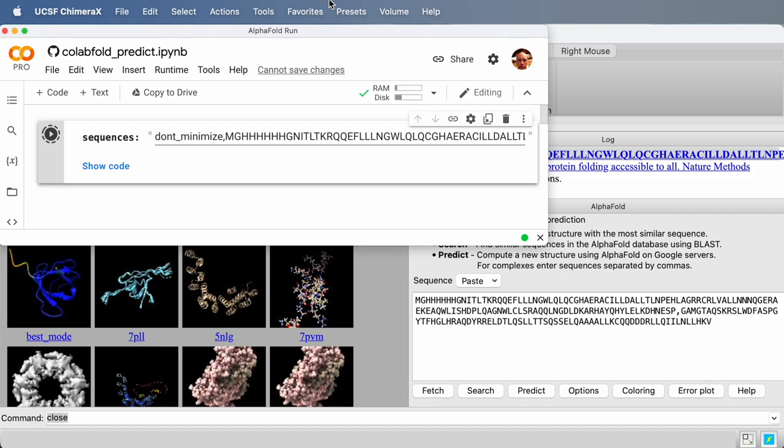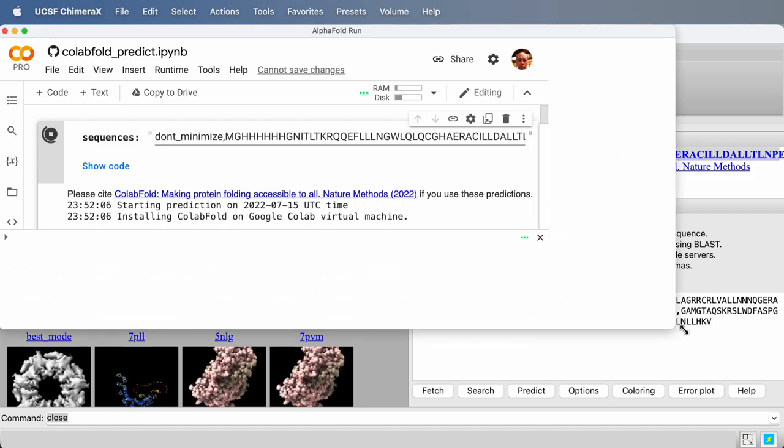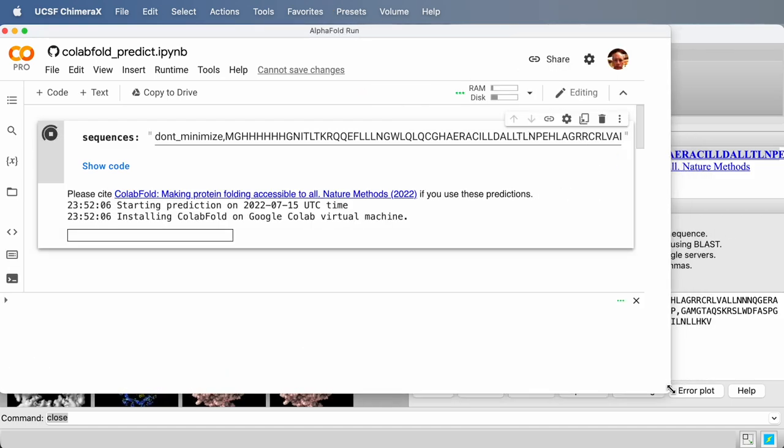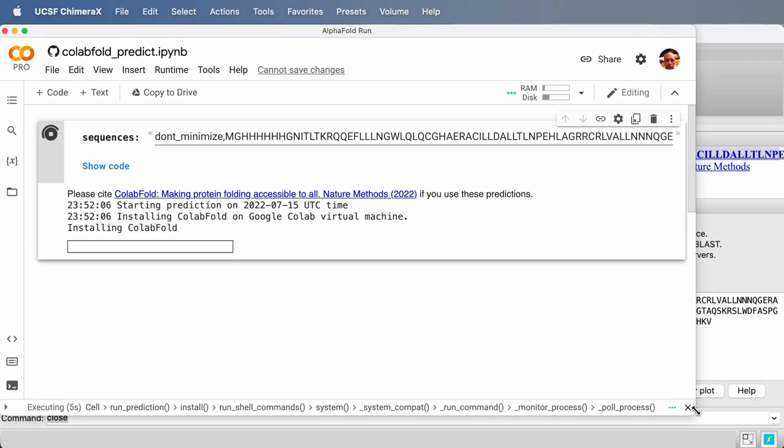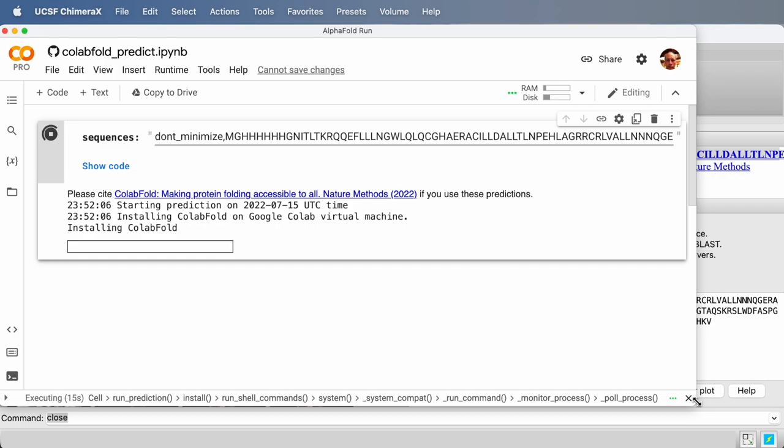Now we're going to wait for a little while. We're not going to actually wait. I'm going to just speed up this video later. This is going to take about five minutes to predict five models of that structure. Formerly, with the previous way of running AlphaFold, this calculation took a couple hours. So it's a huge speed up.